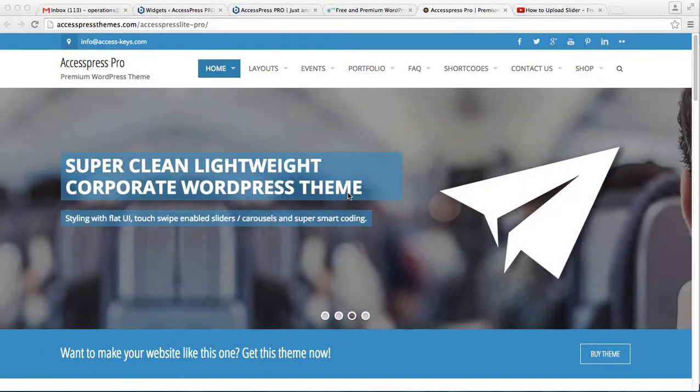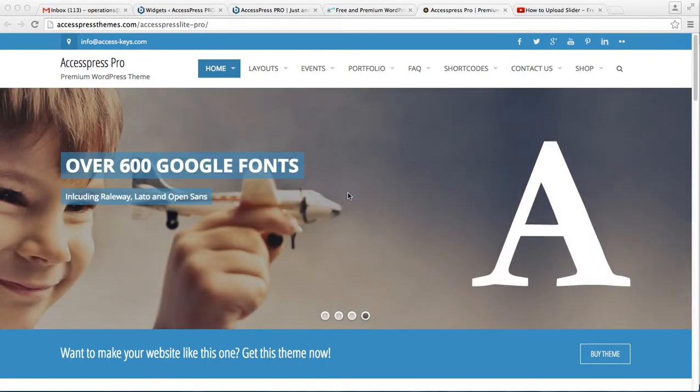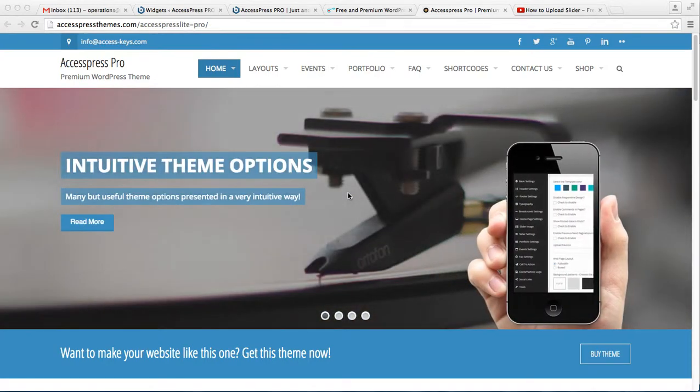Hello everyone, welcome back to the Express Pro video tutorial regarding widgets. Today in this tutorial, I'm going to show you some of the widgets that you can use to display your website in different ways.